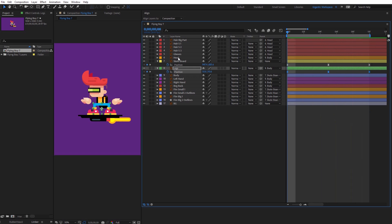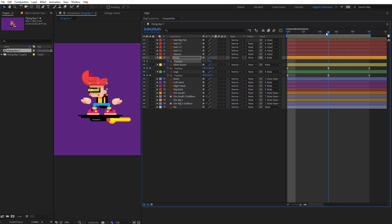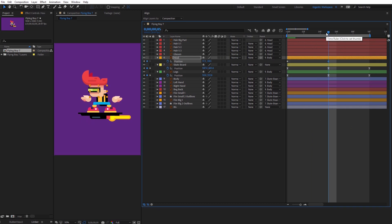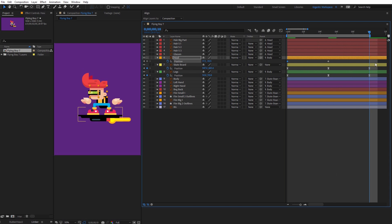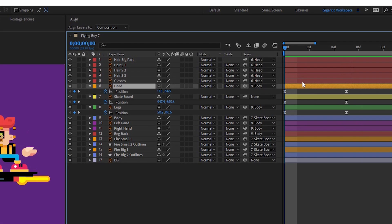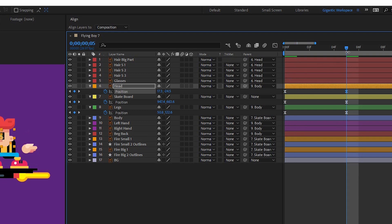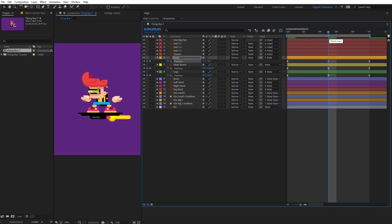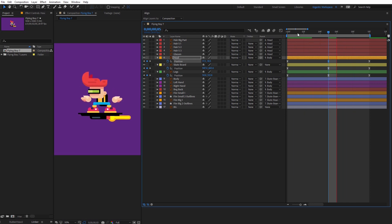Now I will change the position of the head. Hit P on the keyboard. Here in the middle I will bring the head down — something like this. Copy the first keyframe, F9. I need to change something because the head is stuck in place.